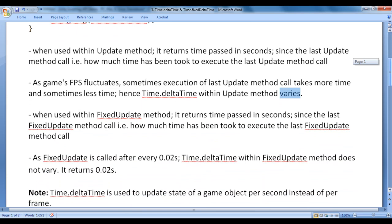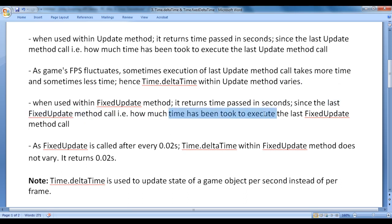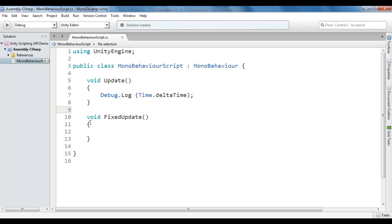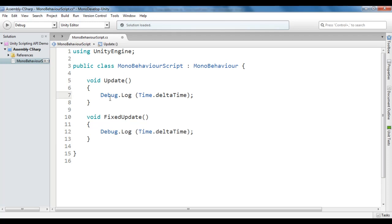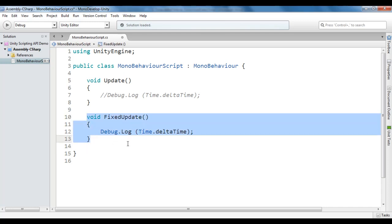Time.deltaTime, when used within the FixedUpdate method, returns time passed in seconds since the last FixedUpdate method call — that is, how much time was taken to execute the last FixedUpdate method call. As the FixedUpdate method is called after every 0.02 seconds, Time.deltaTime within the FixedUpdate method does not vary. We can use Time.deltaTime within the FixedUpdate method as well. I'm going to copy this code, paste it, and comment the previous code. Now we have Debug.Log(Time.deltaTime) written inside the FixedUpdate method.